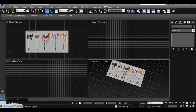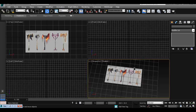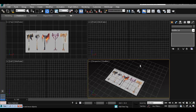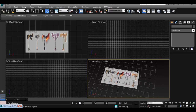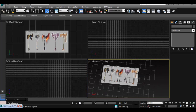That's pretty much how you set up image planes in 3ds Max. It's a lot more complicated than Maya and takes a few more steps and a few more minutes, but it's something we have to do in Max.